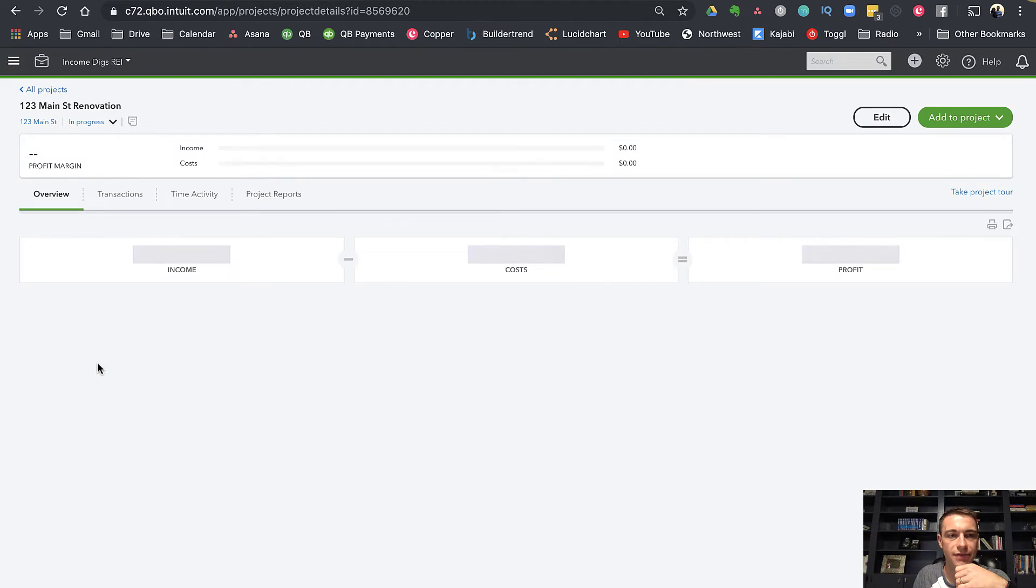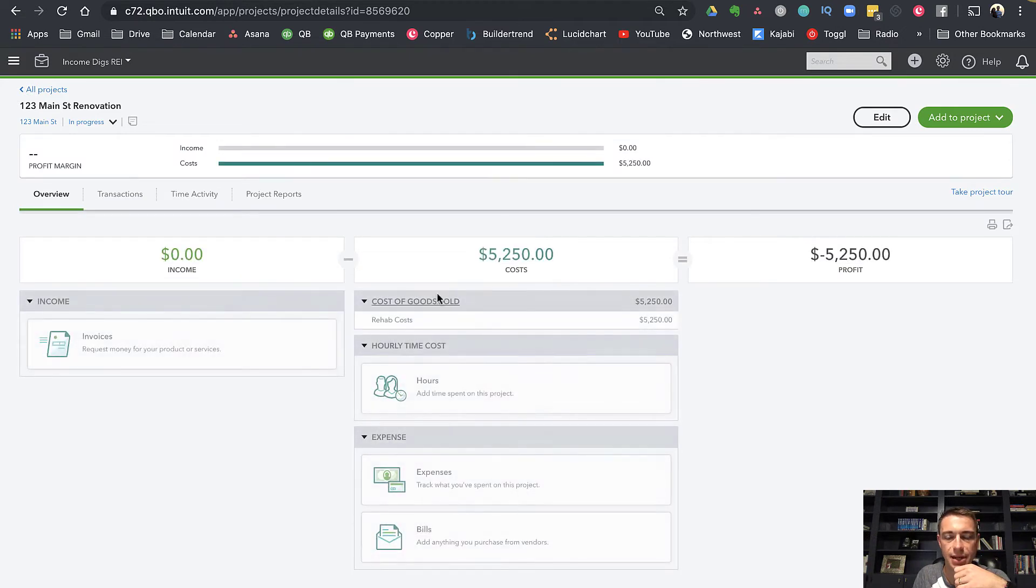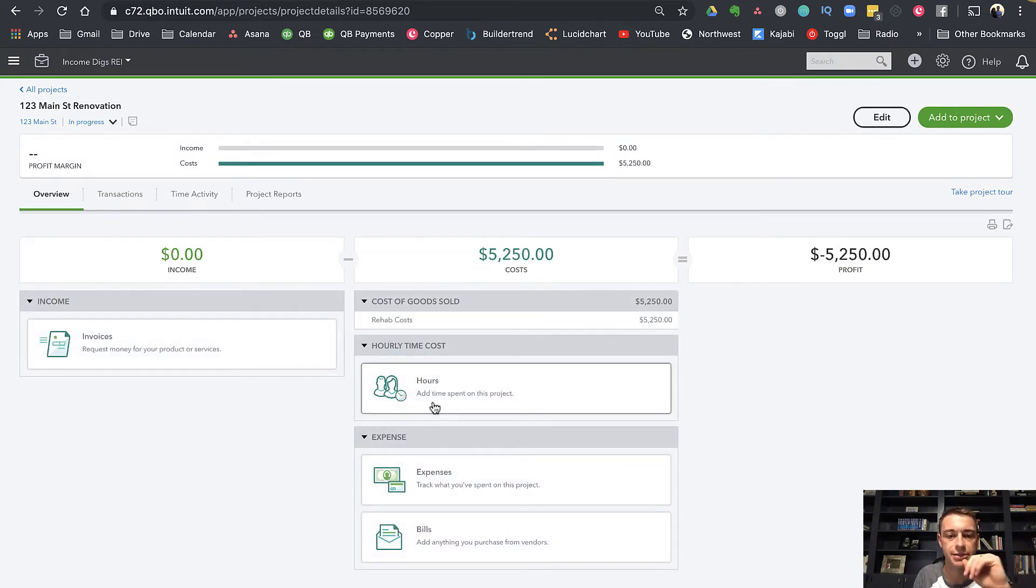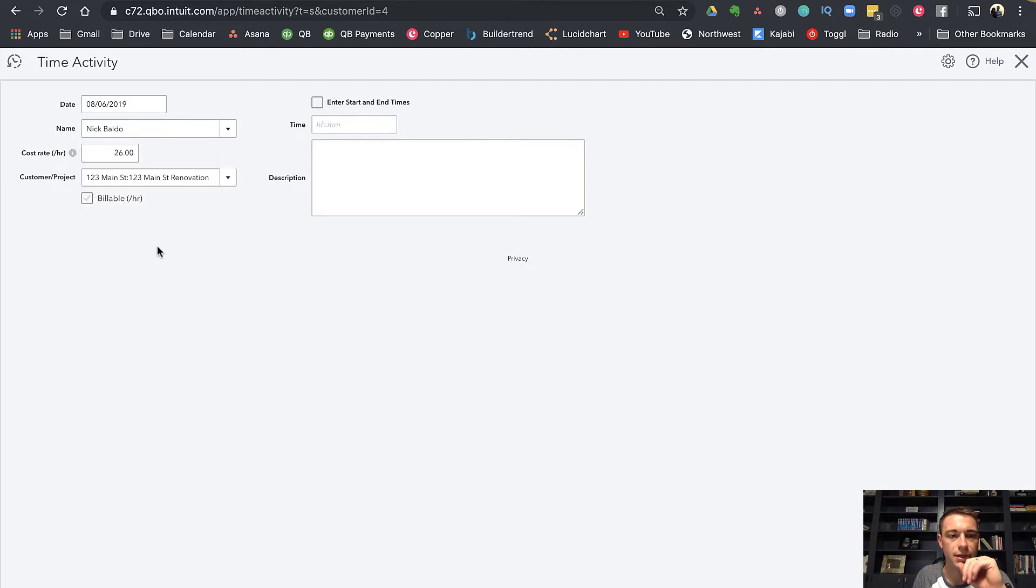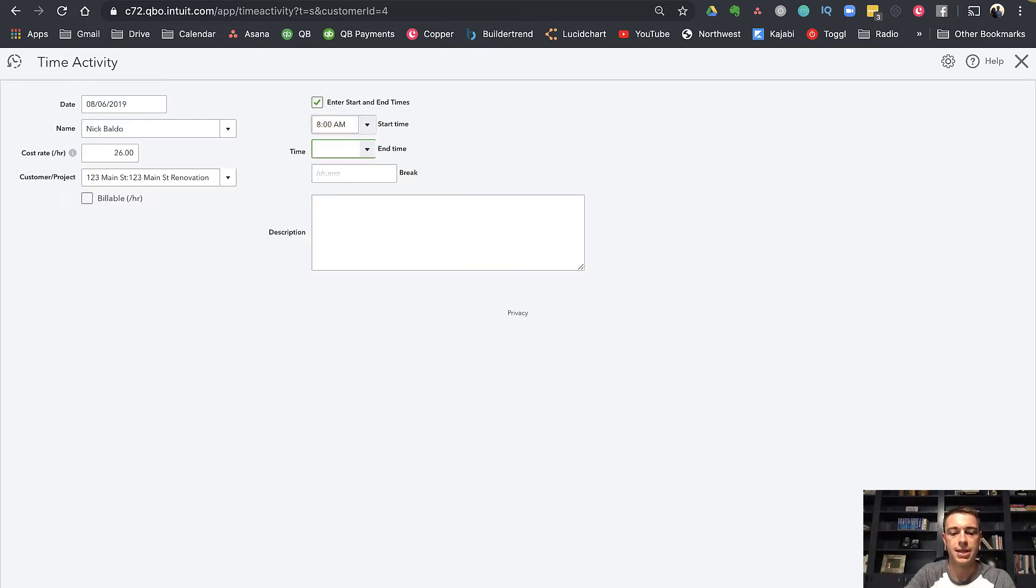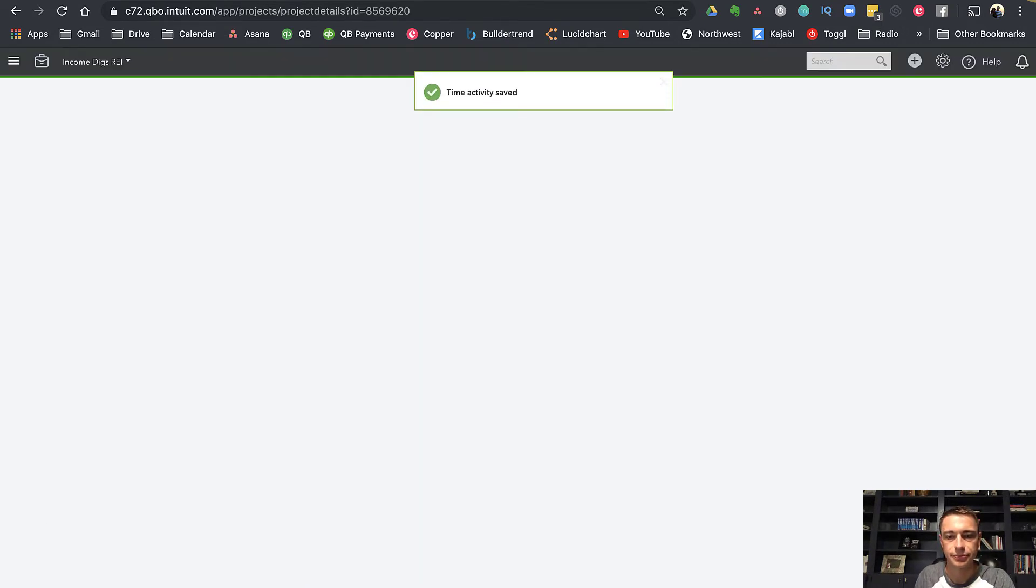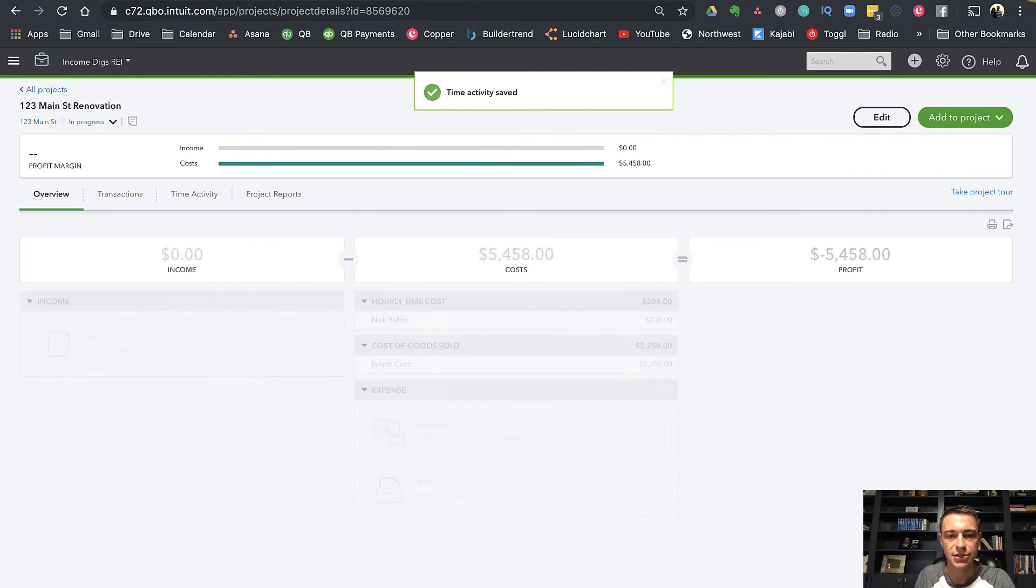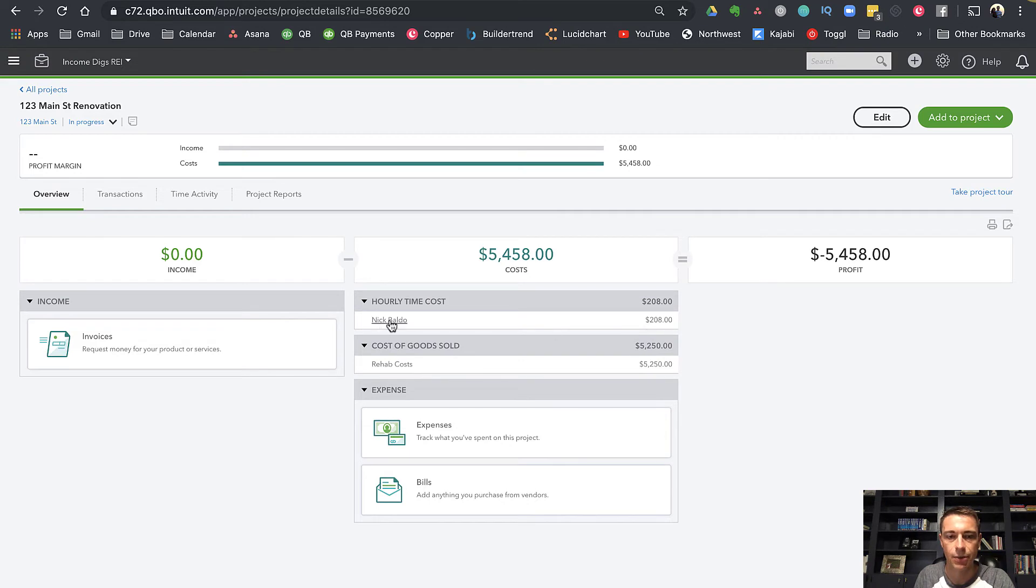Now if I were to add time, let's say that I'm working on, I bought the drywall material and I worked on it. I can do a single time activity. It populates my cost rate. Perfect. Turn off billable for now. I can enter a start time and an end time and save and close. What's going to happen is my time starts to be counted as a cost, which is exactly what I want.